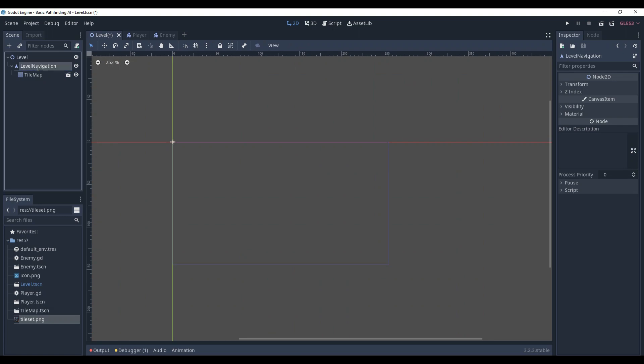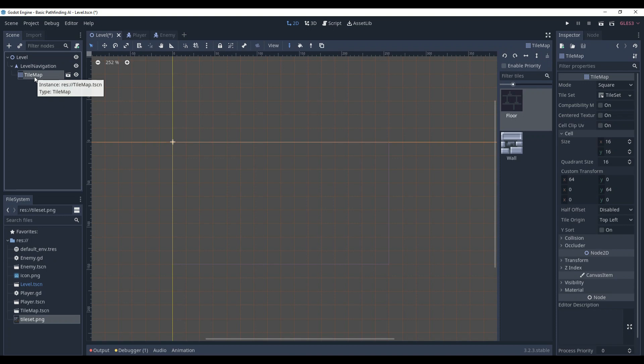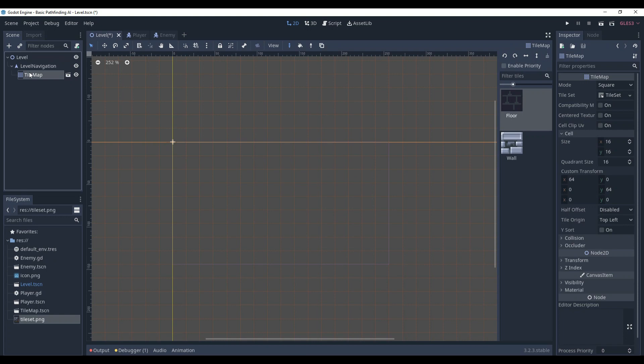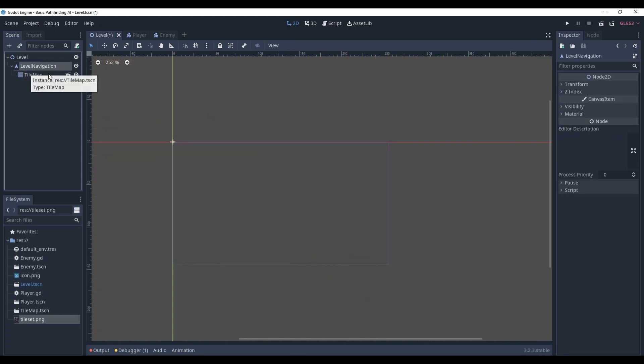Why do we need to make TileMap a child? Because this way the navigation node can access it and get what tiles are traversable.